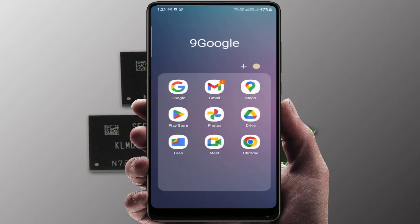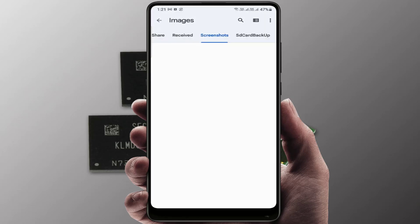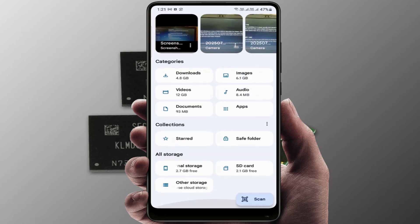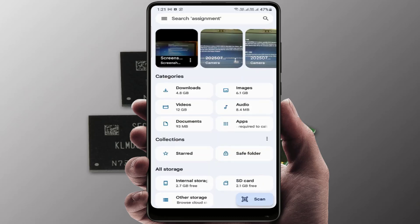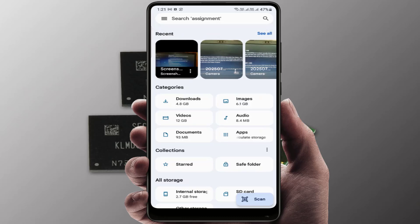First, you need to open the file manager on your phone. I'm using Google's Files app, as you can see on my screen. Open the file manager and check your internal storage — if the internal storage is not free, you can face this type of error 100% of the time.